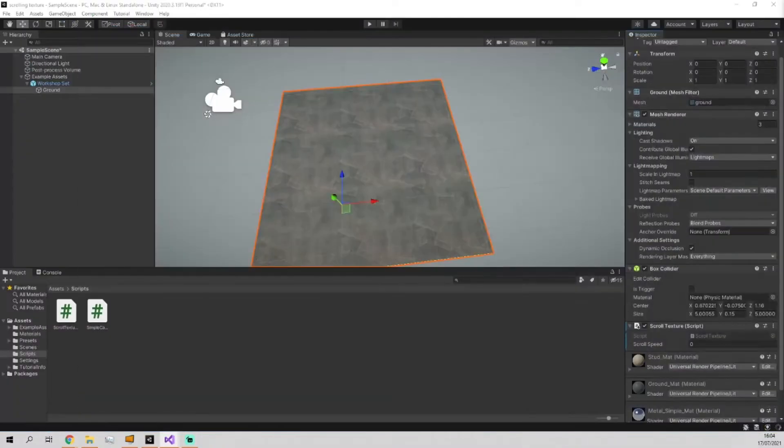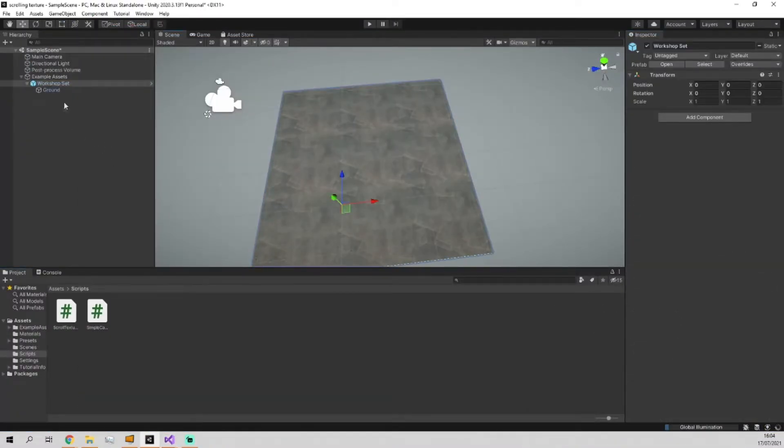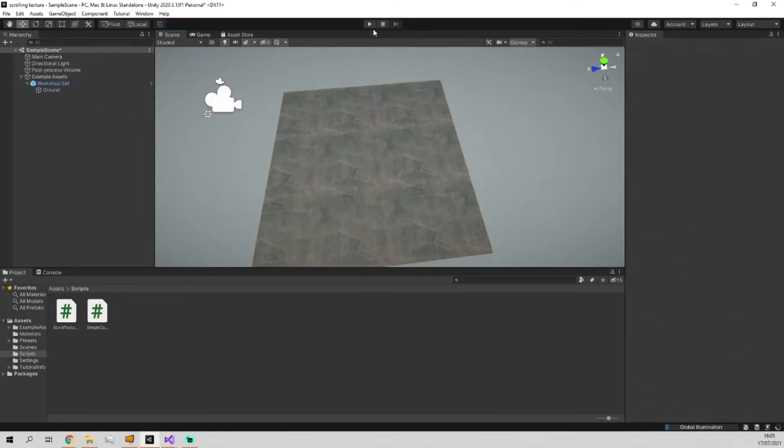And now that's all written up if we go back to our scene, click on the object, click on the ground again, we set our scroll speed to one for both of them and we click play.